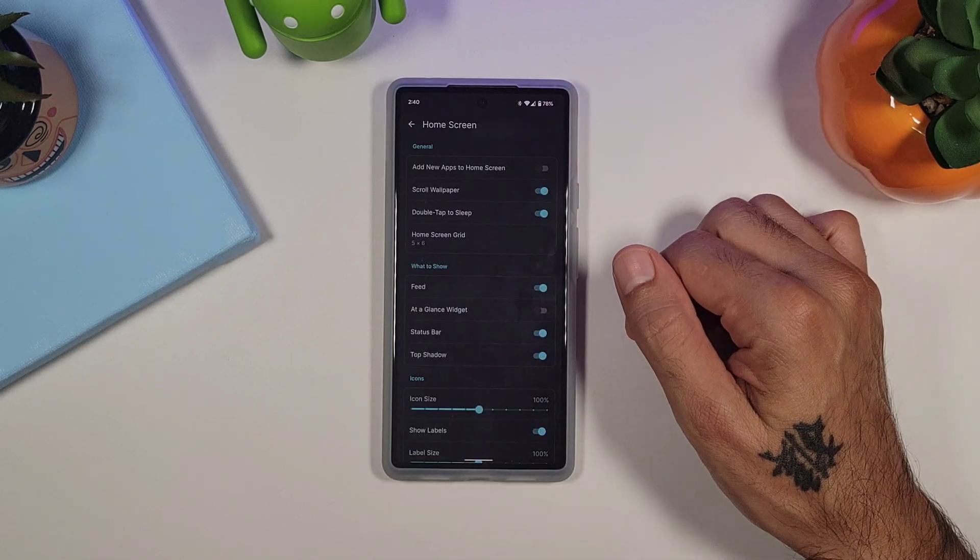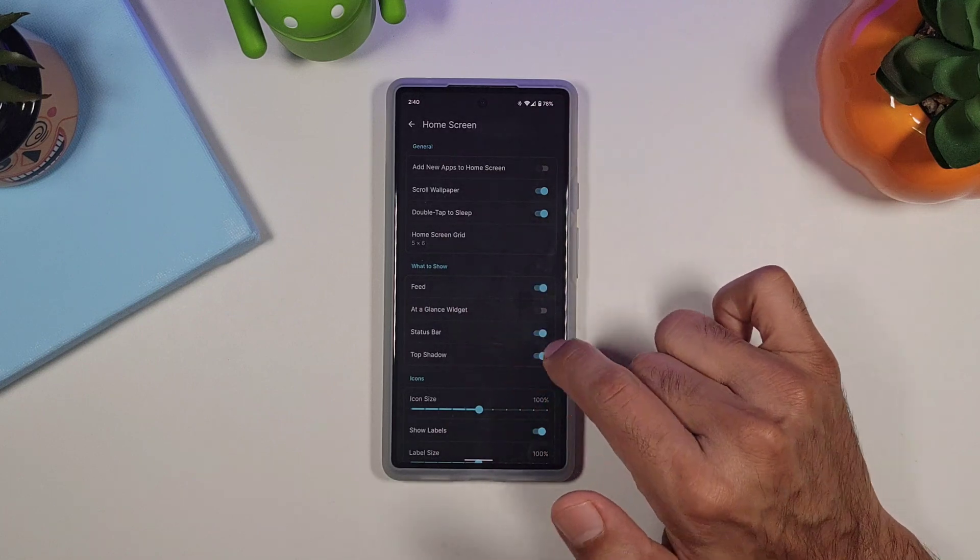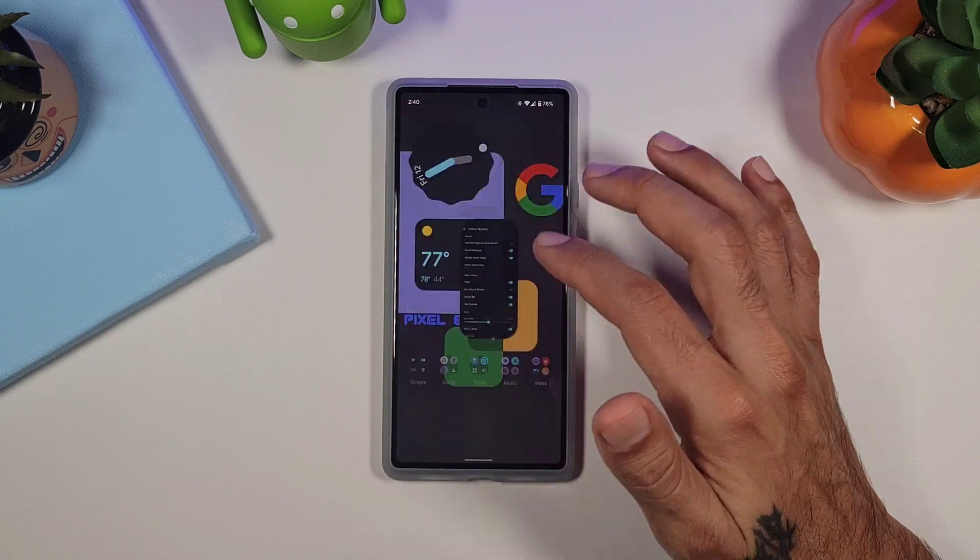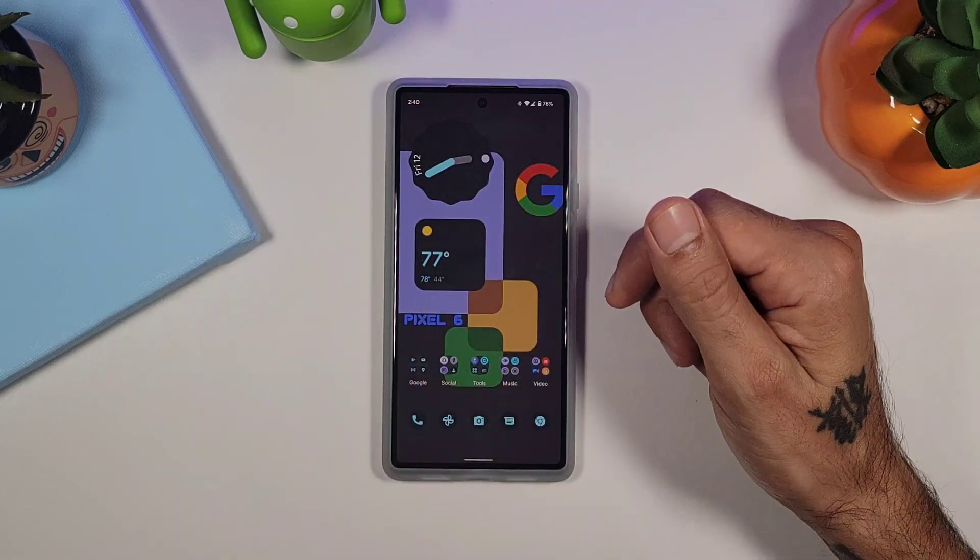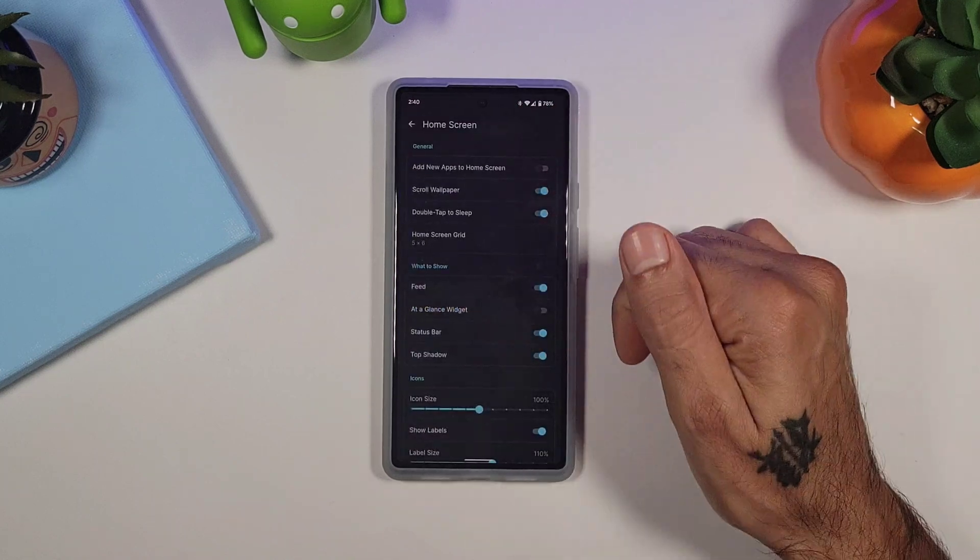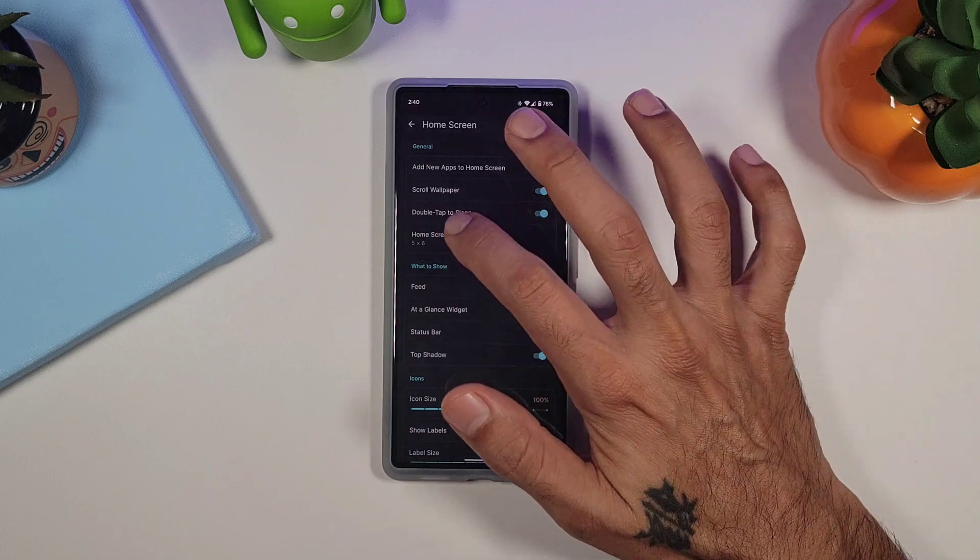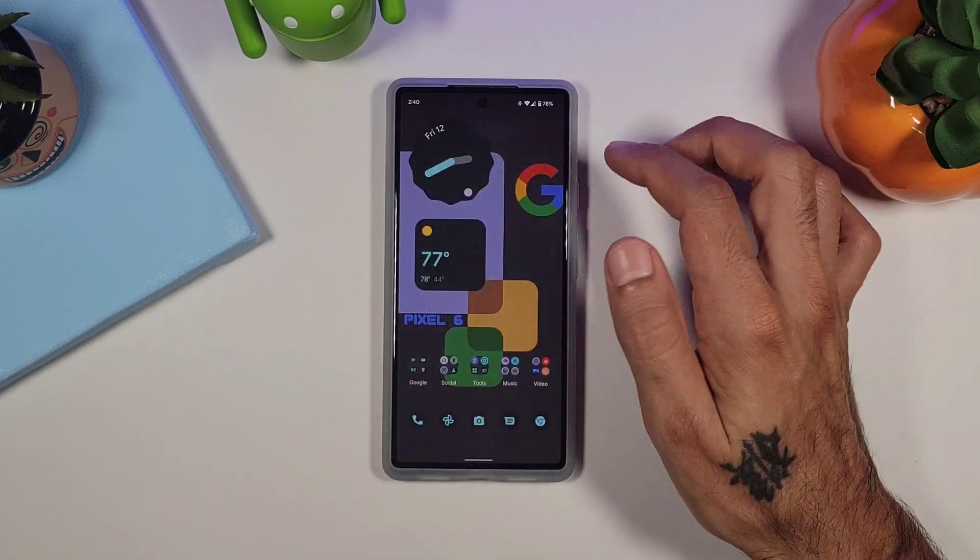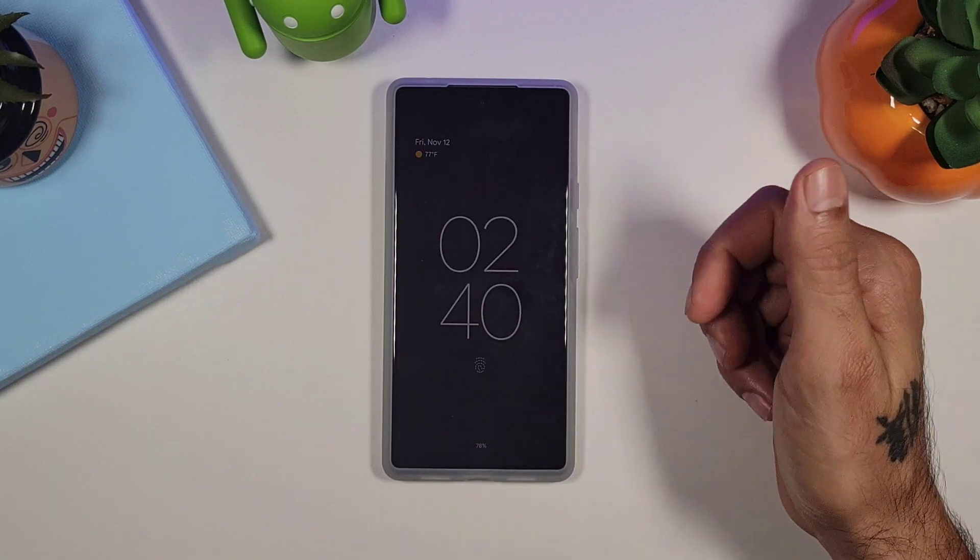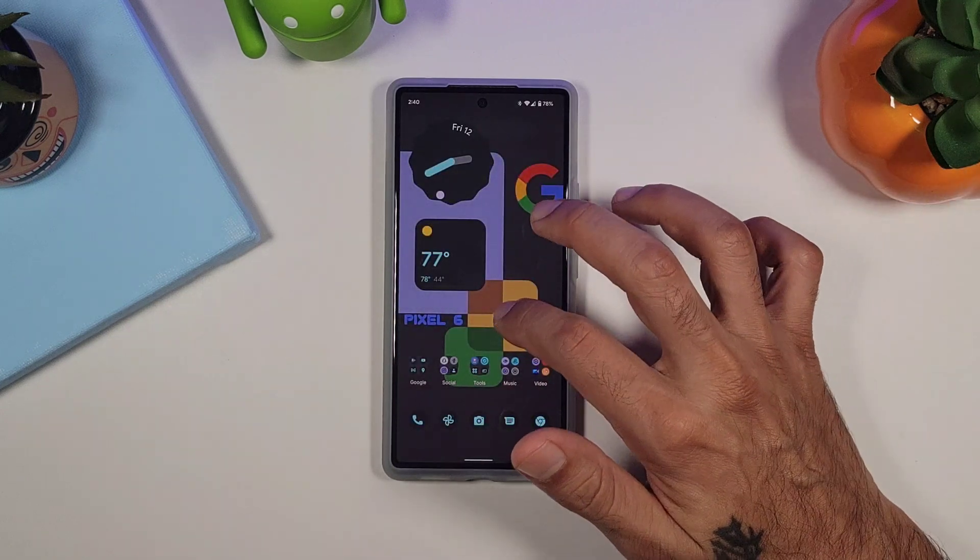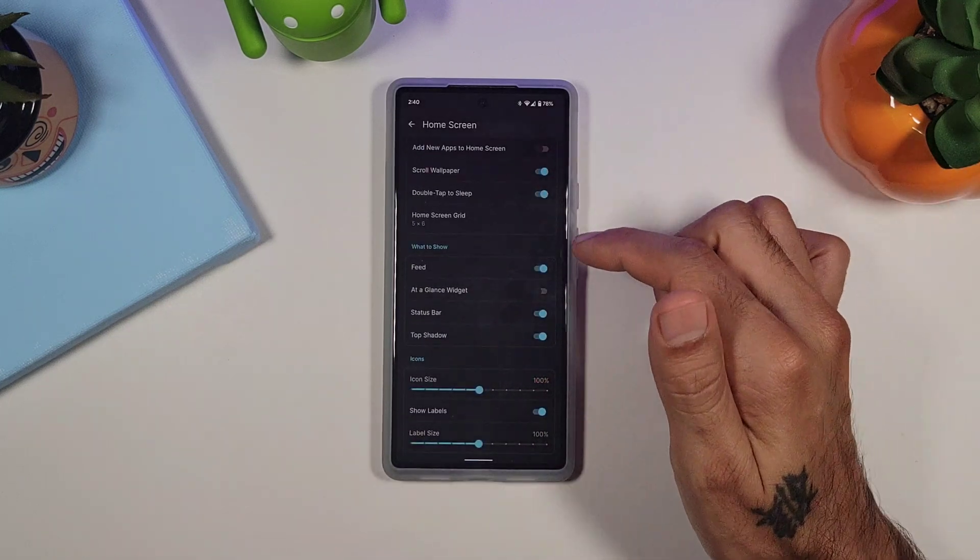You go into home screen. Here is where you get the option to remove at-a-glance widgets. And this will give you a lot more space on your home screen, that way you could put more widgets or just have that clean look if you prefer. So that is really cool that they give you that option. You could change your home screen grid. Double tap to sleep is where you'll find the option right here on home screen, and this allows you to lock your device without having to push the power button, which the original Pixel Launcher does not have. And that is also another reason to check this out.